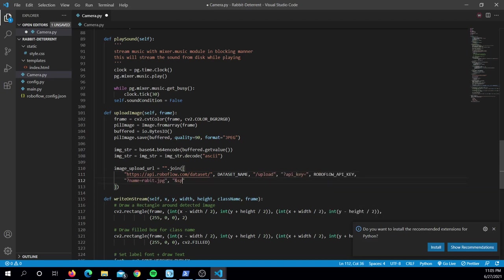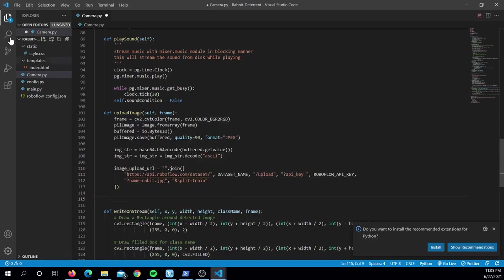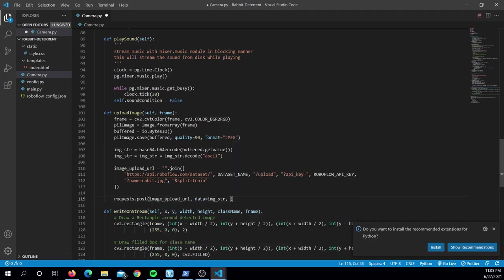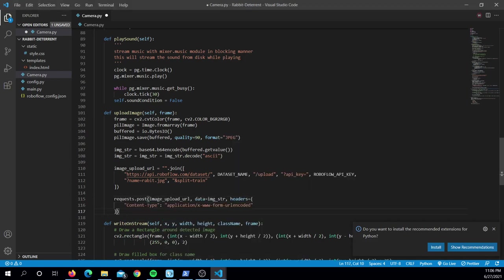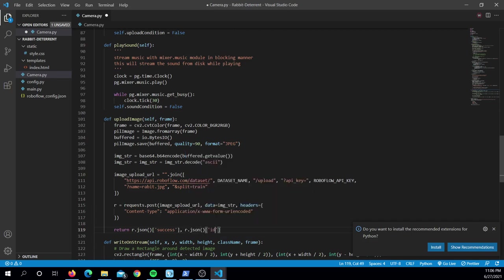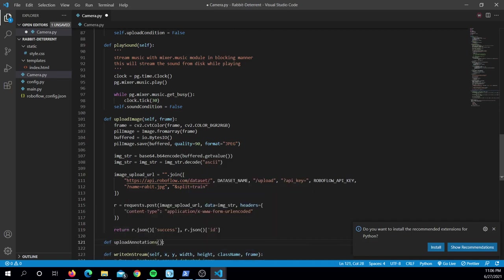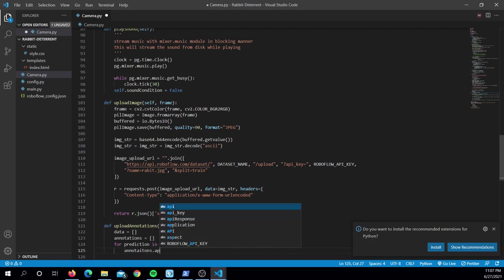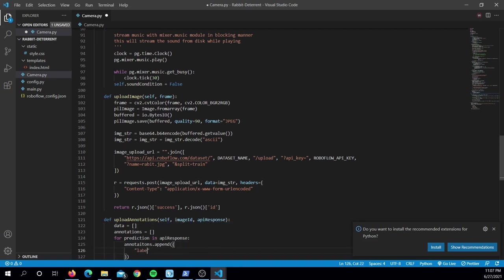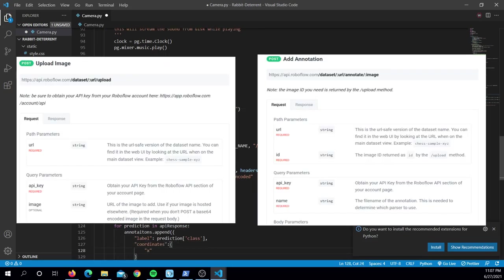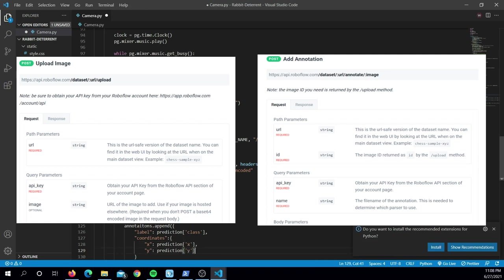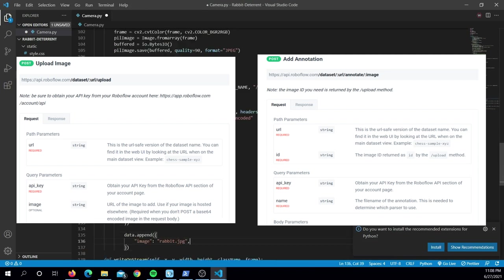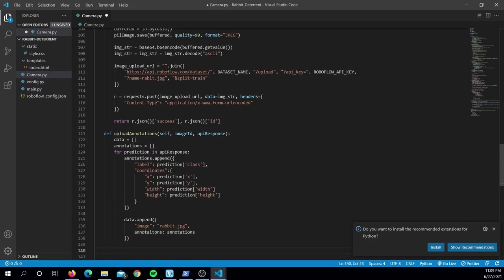In this project, one way we can implement active learning would be to collect data on the fly once we set up our system outside. This would be ideal for increasing model performance because all new data we would add into our dataset will be from scenarios our system will encounter once set up in the garden. To implement active learning, I utilized RoboFlow's Upload API for images and annotations. This API allows me to upload images and annotations into a RoboFlow dataset programmatically.